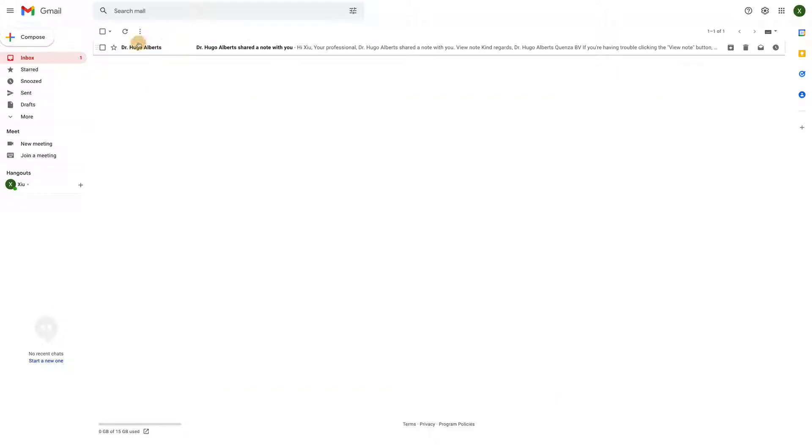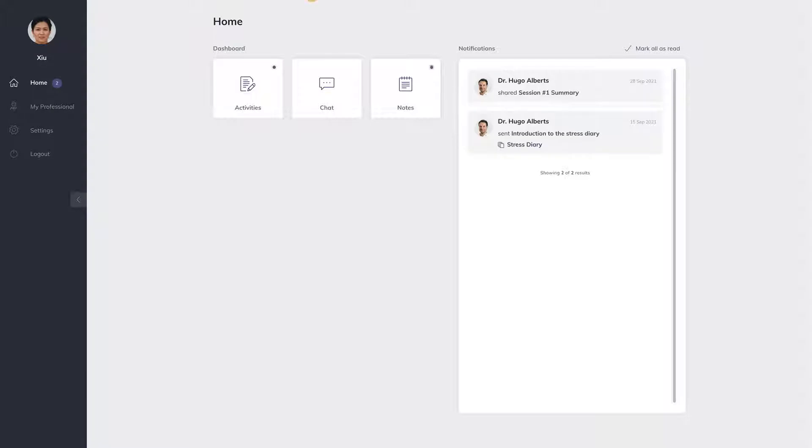Clients will receive a notification if a note is shared with them. They can view the note in their app by navigating to the notes menu.